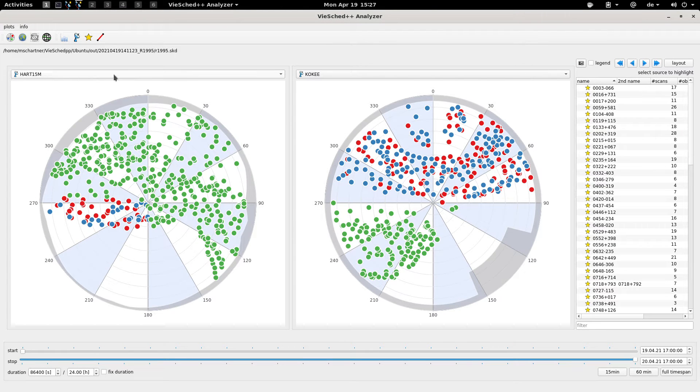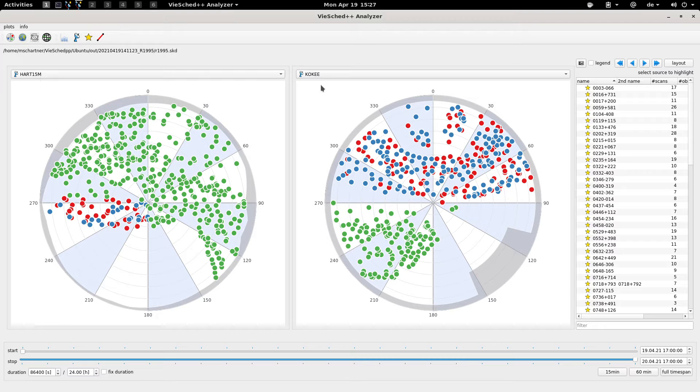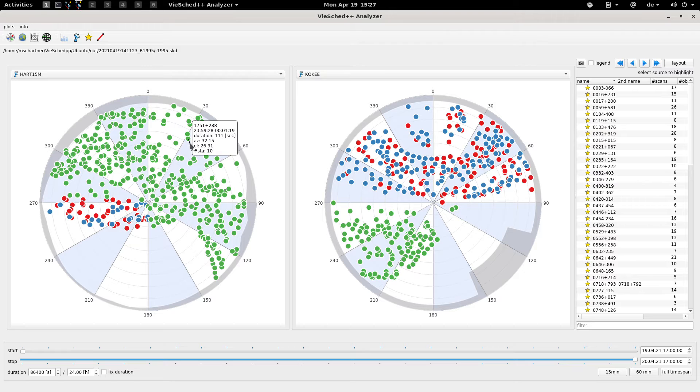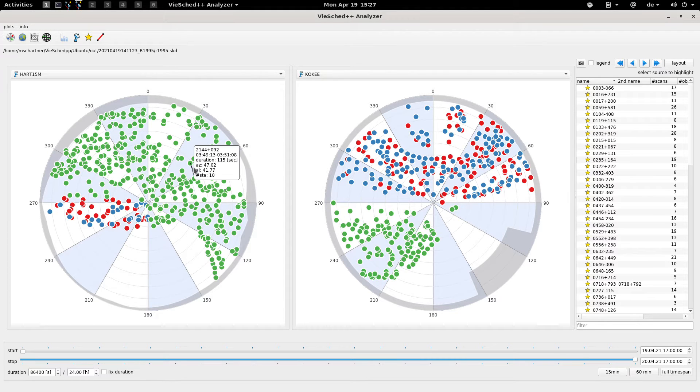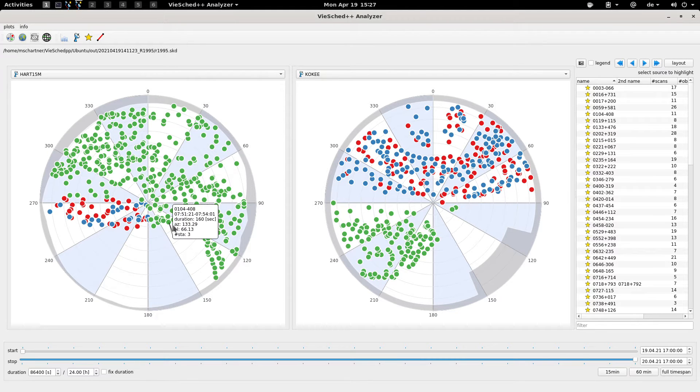Now we are looking at the sky coverage from station Hartrao and from station Kokee. What you can see here is all these different dots, and every dot corresponds to one observation.